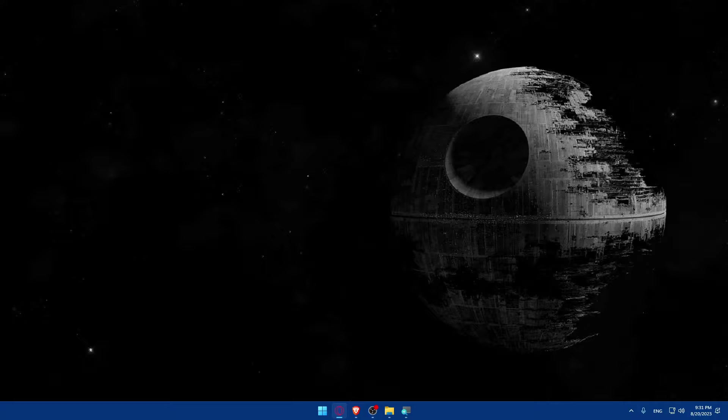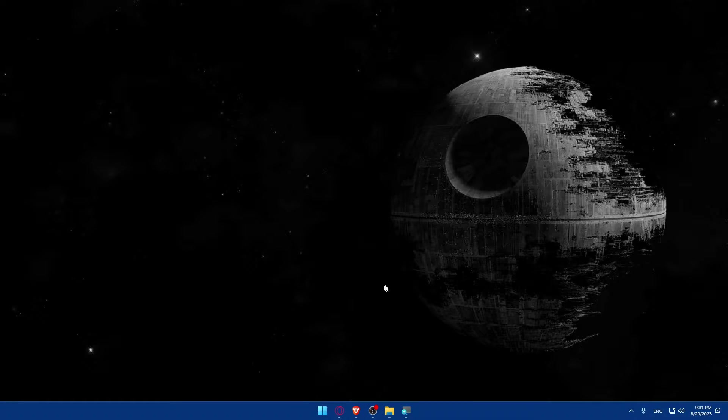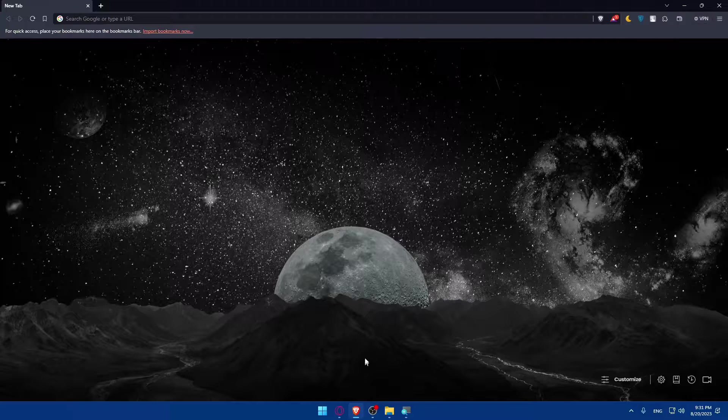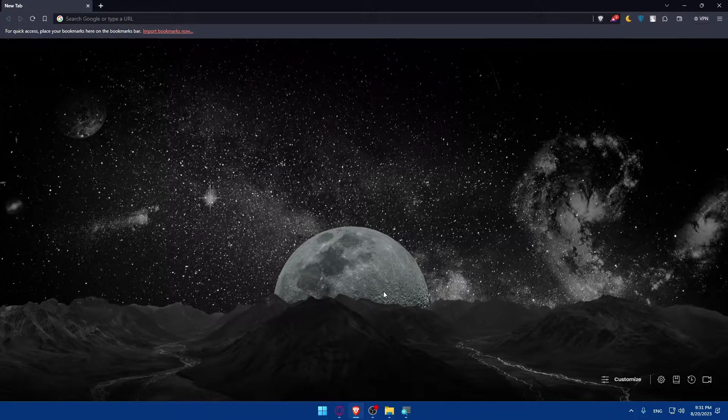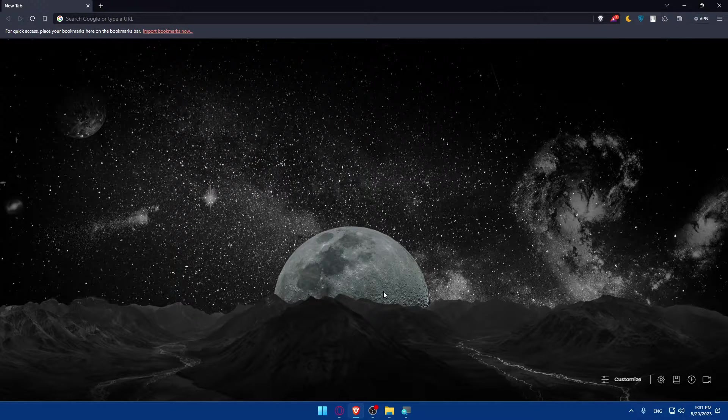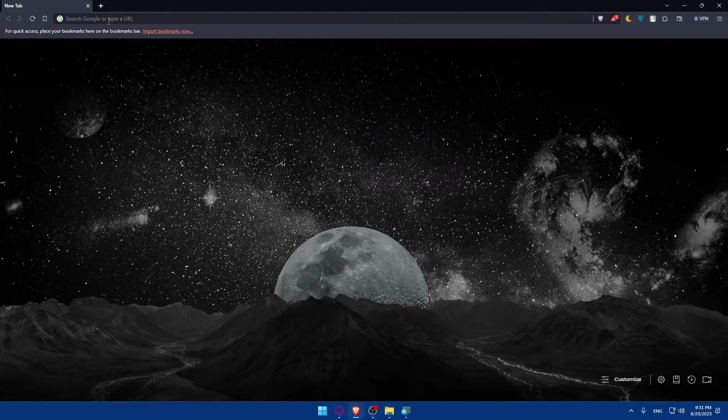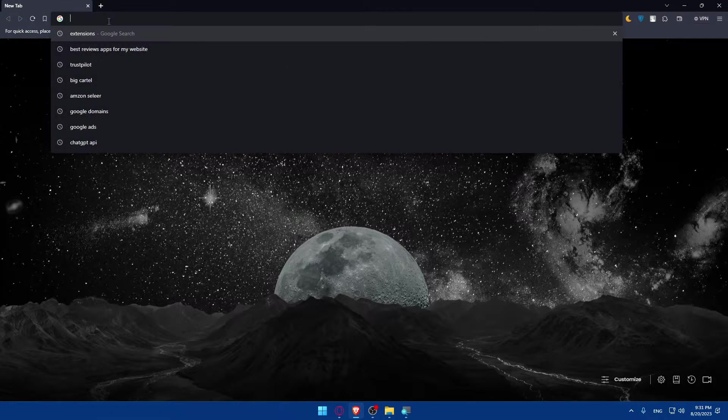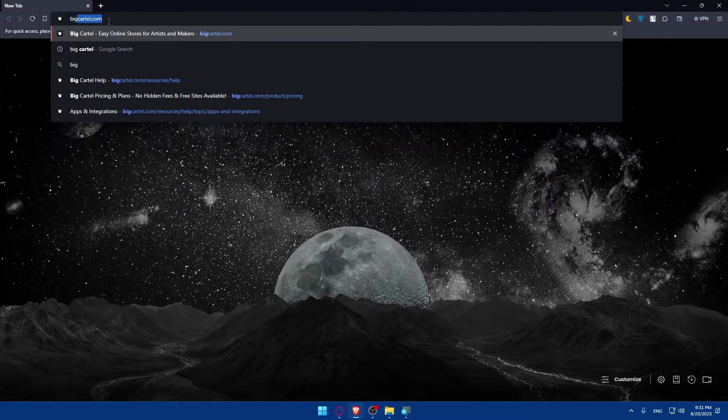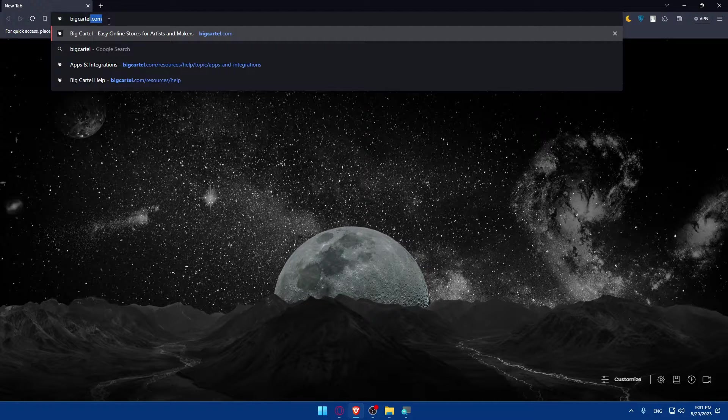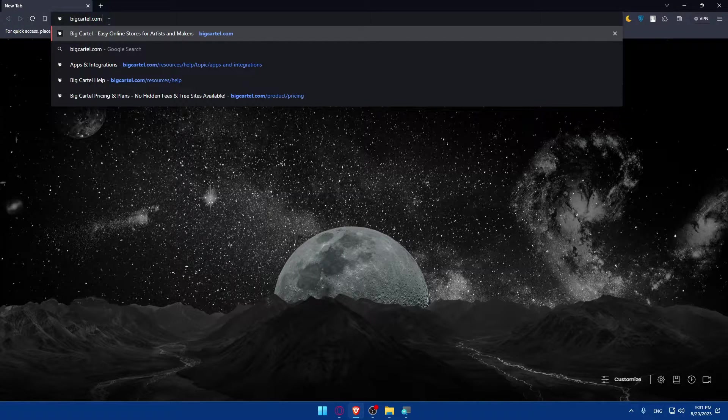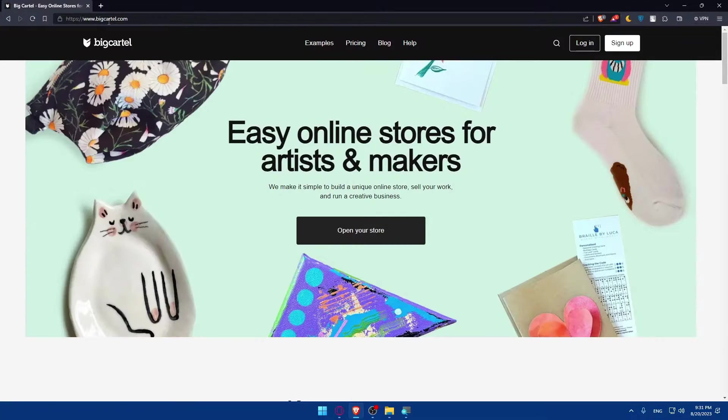First, you'll have to go and log in into your BigCartel dashboard. To do so, go and open whatever browser you're going to use to follow this tutorial steps with. Here in my case, I'm going to use the Brave browser. Once you open that browser, you can simply go to this URL section and type bigcartel.com and hit the enter button.